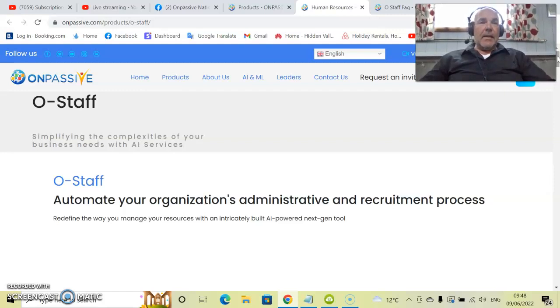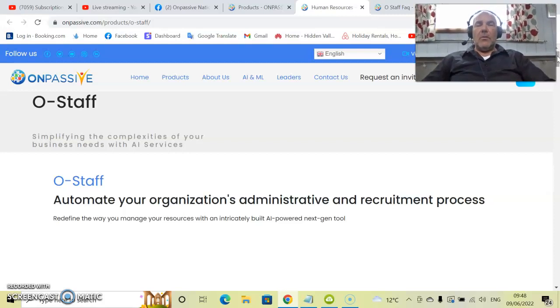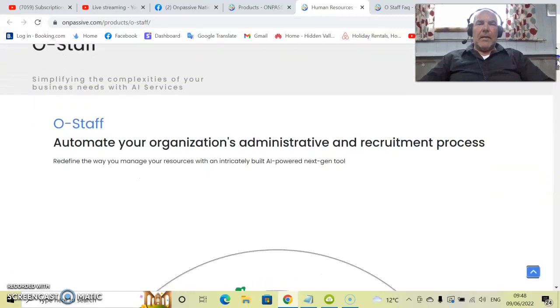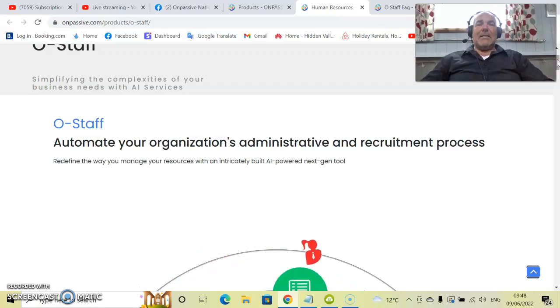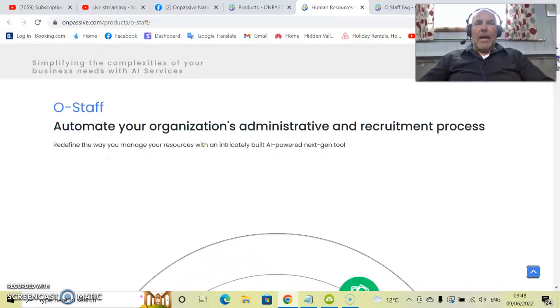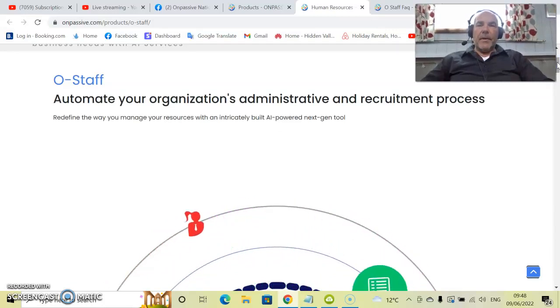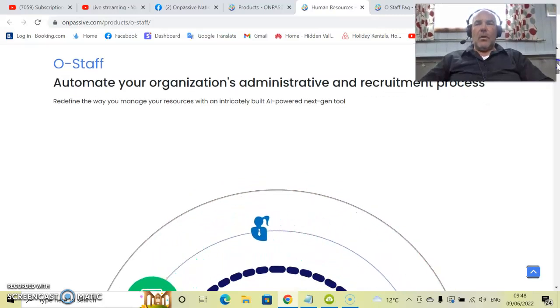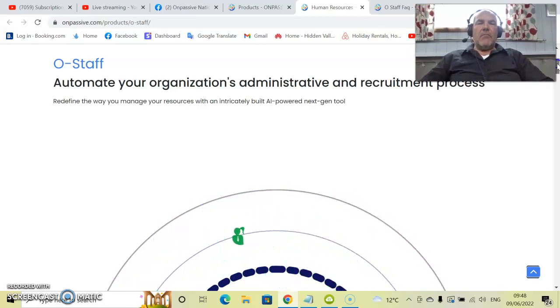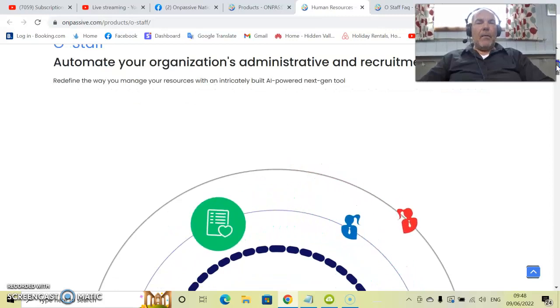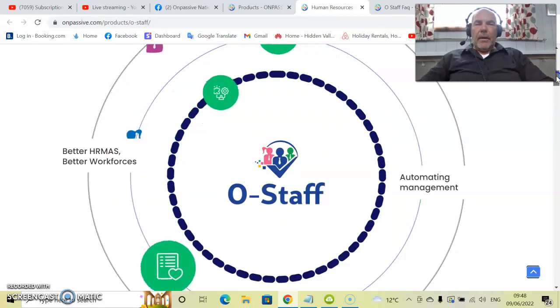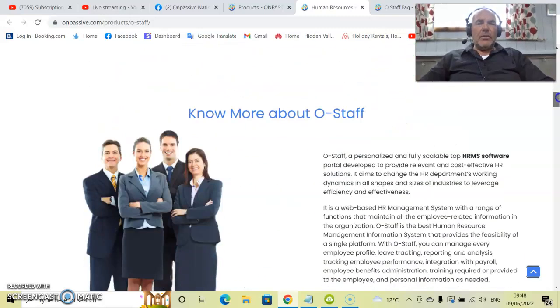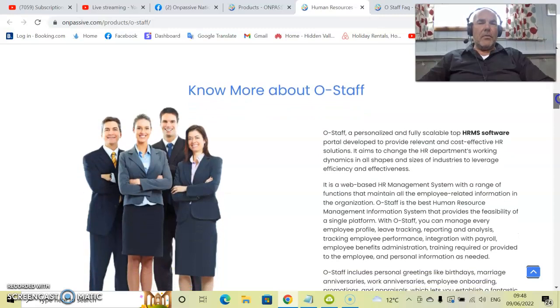So let's get started. What exactly is O-Staff? It is there to automate your organization's administrative and recruitment process. It is a human resources management system. If you've ever been in any companies where they have staff and they have a software system to organize all their staff, this is exactly what it is. It redefines the way you manage your resources with an intricately built AI-powered next generation tool. And as you can see, there is an awful lot of features.